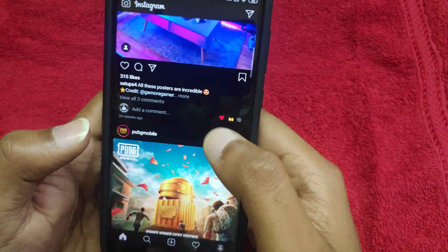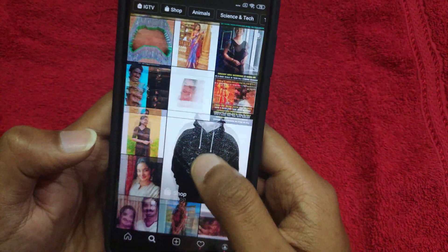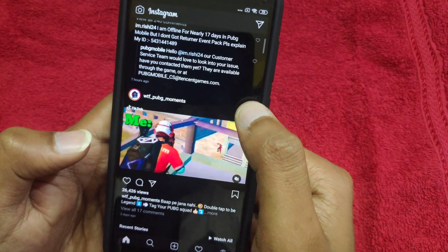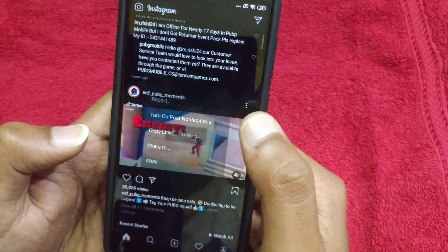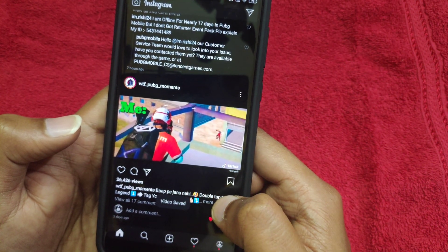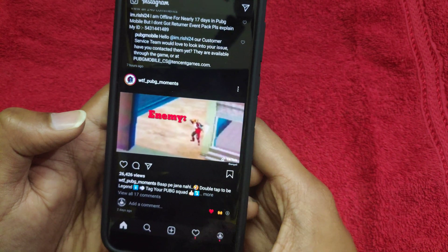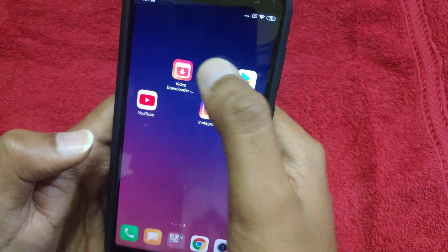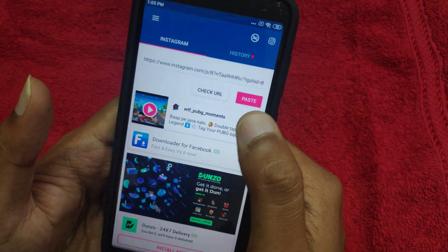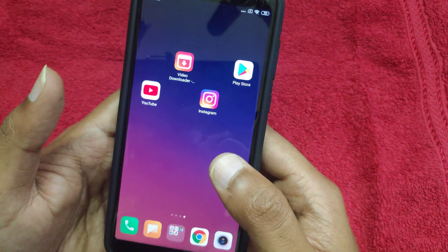We have downloaded the video. Copy the link to the video and the video is saved. You will see the download icon in the gallery. Open the app, paste the link, and click download. This is the step — you can download it and paste it.